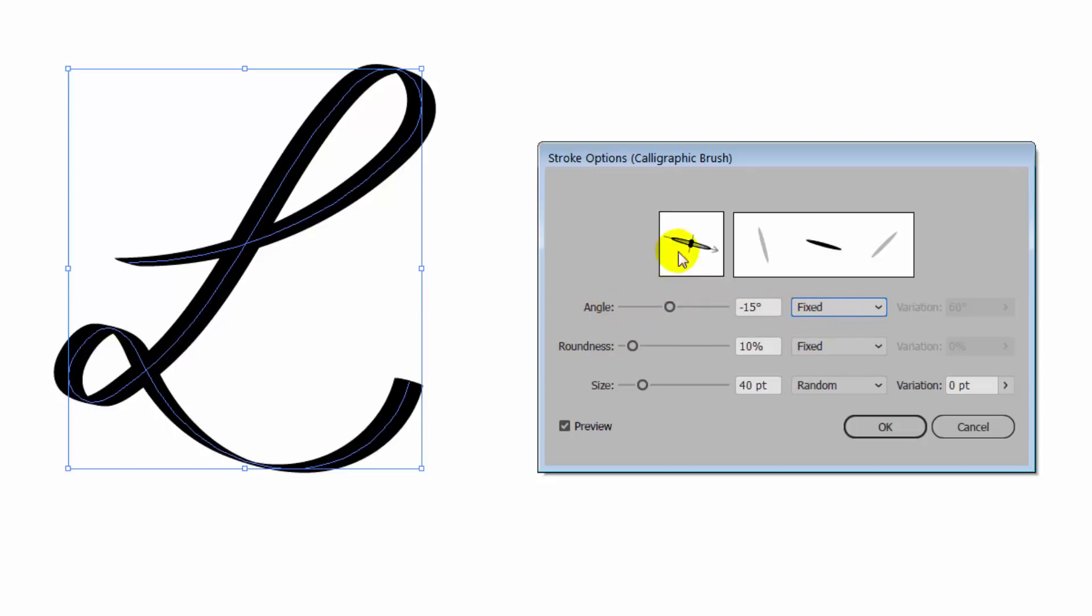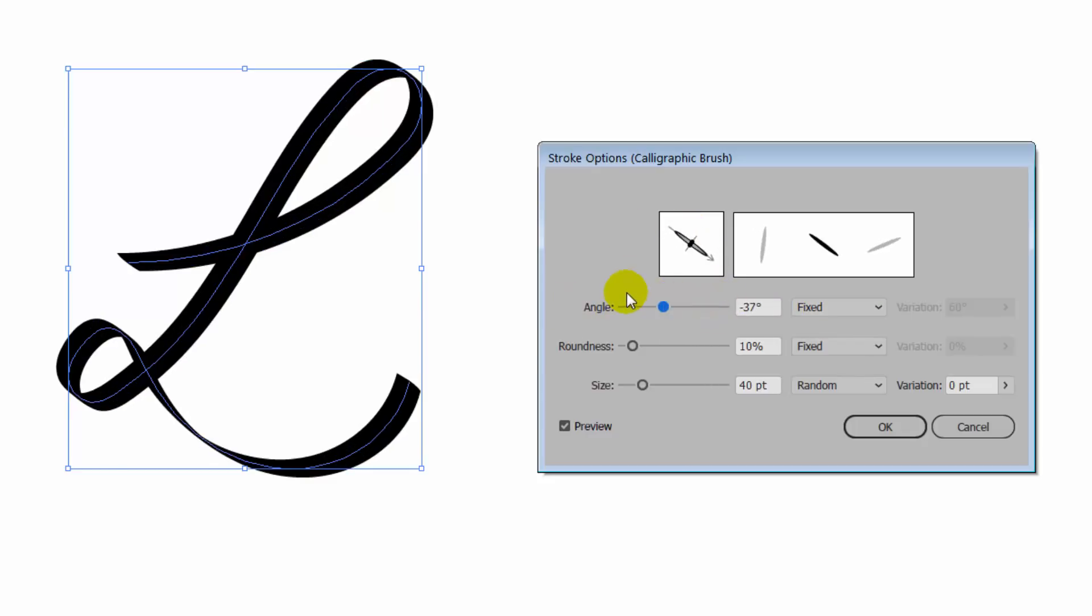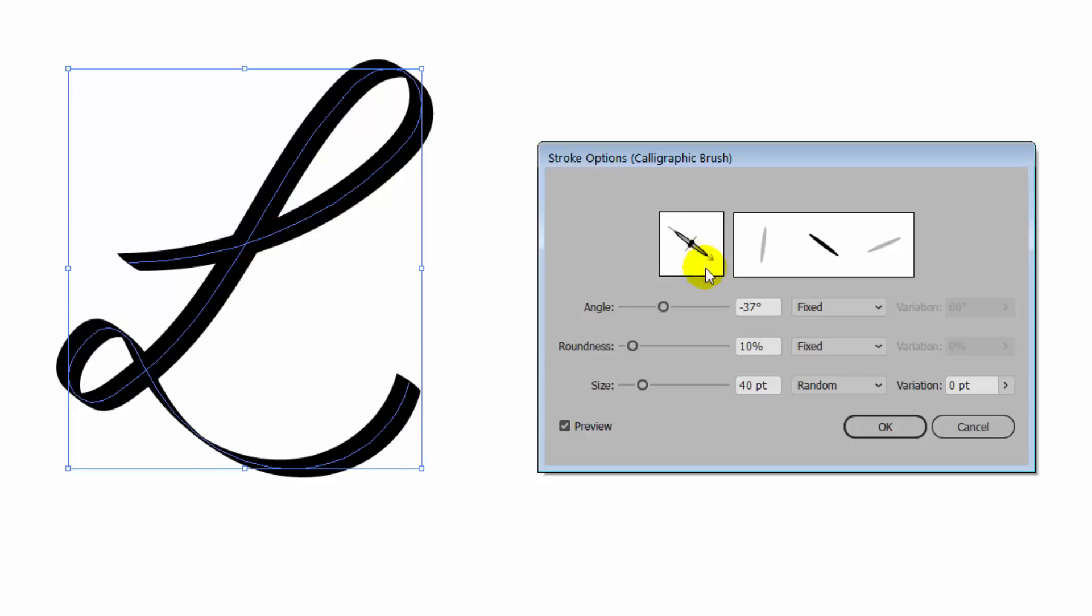We can adjust that using this slider here and the line will adjust because I have Preview turned on. Or you could drag in here to adjust the angle of the line.